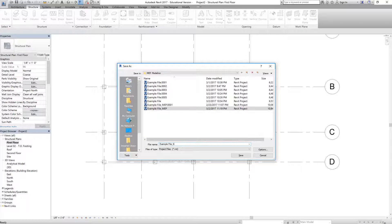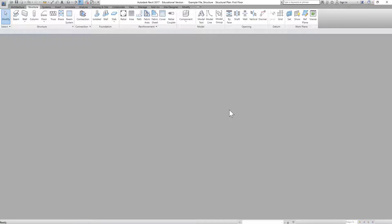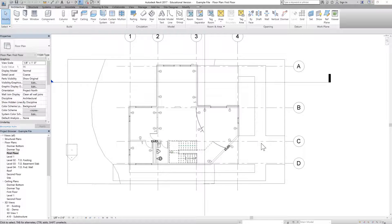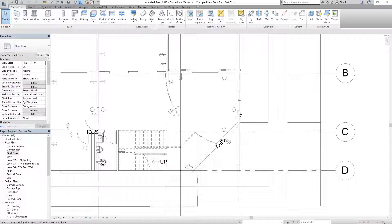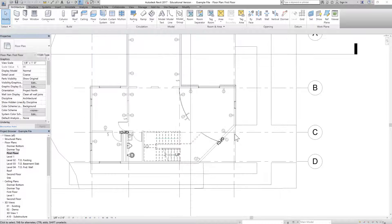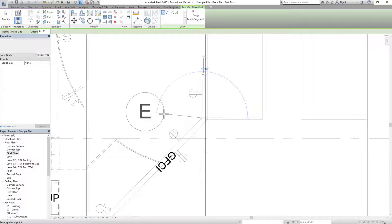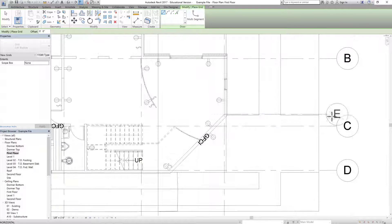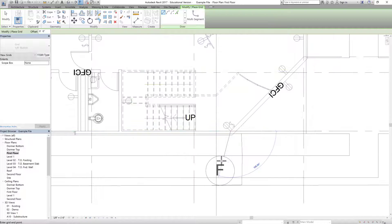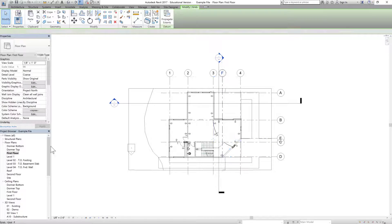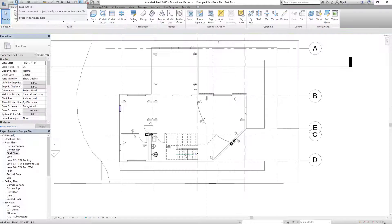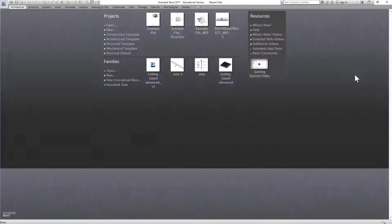Let's save this structural model and close it, then open the architecture model again. We want to insert two grids. Right now those columns are here, but we want this column to come to a new position, and the other column showing up here should move as well. Let's click on Grid, take this point, and create grid E here, then take this other point and create grid F. Then I can go back, change it to five, save it, and close it.